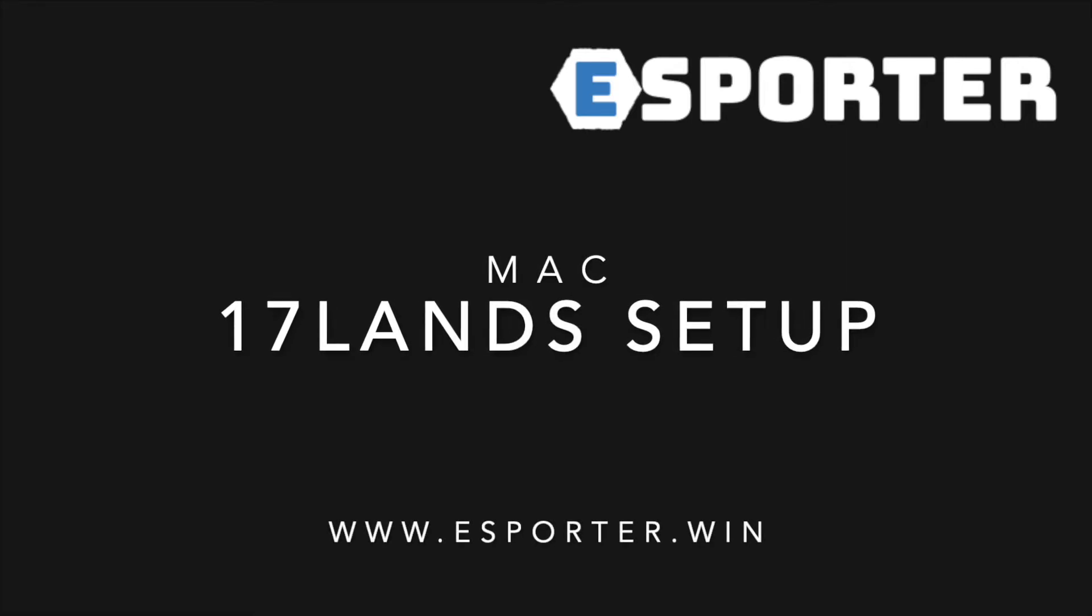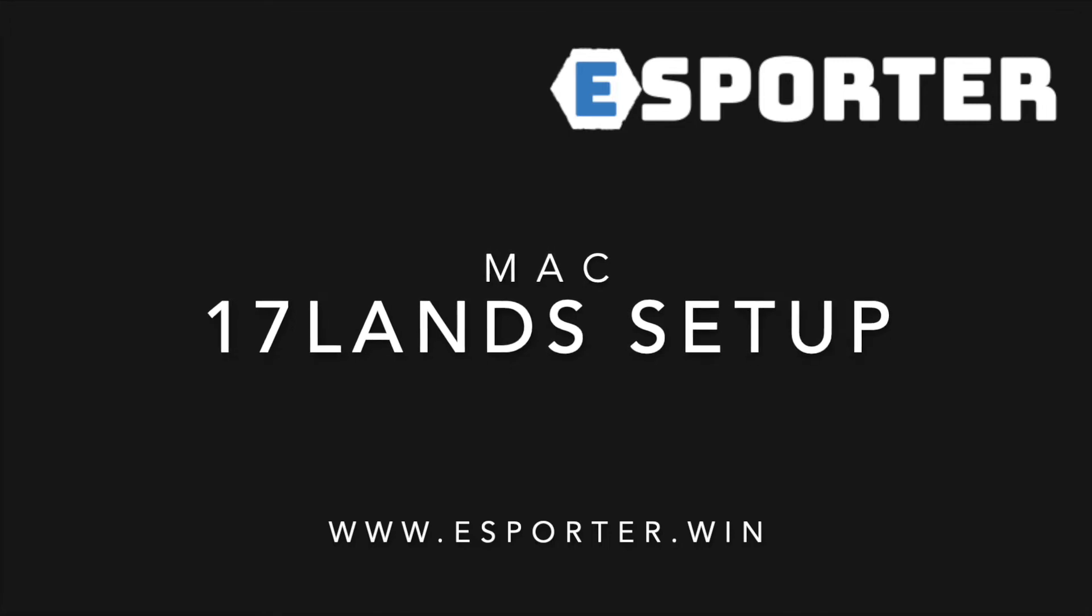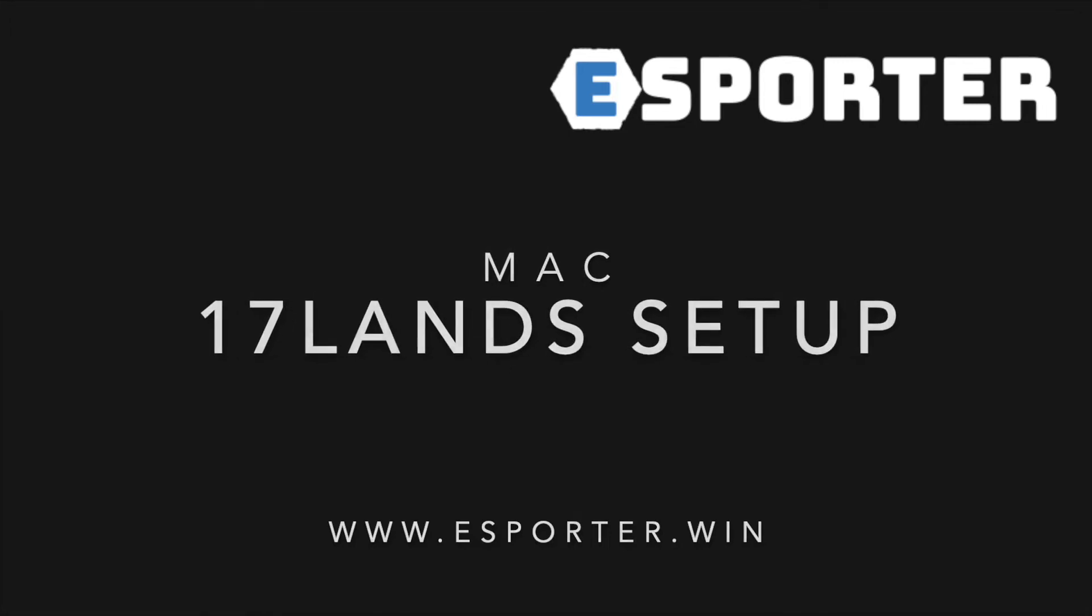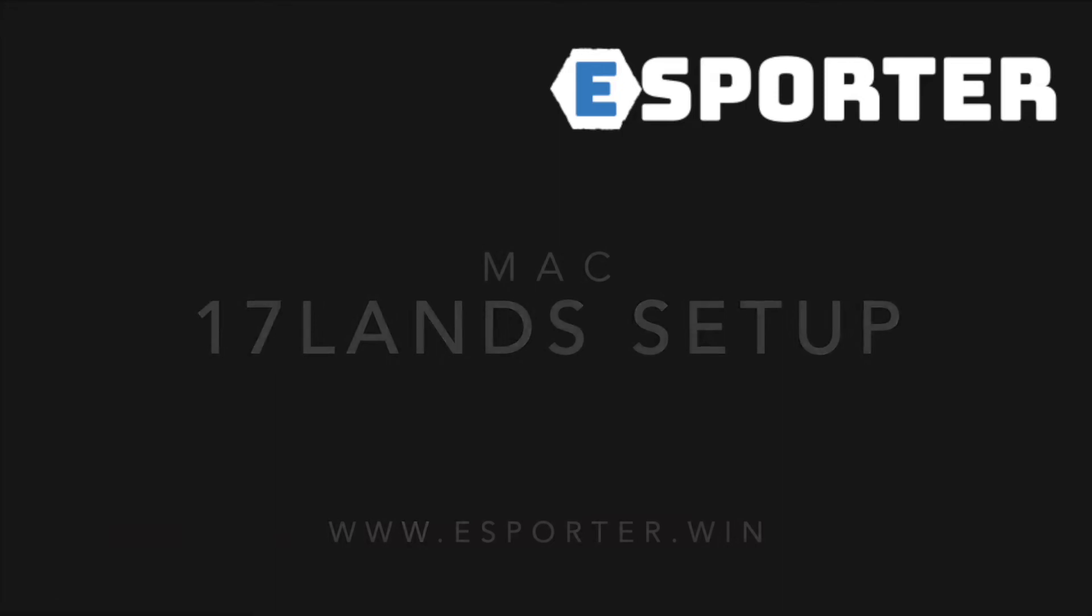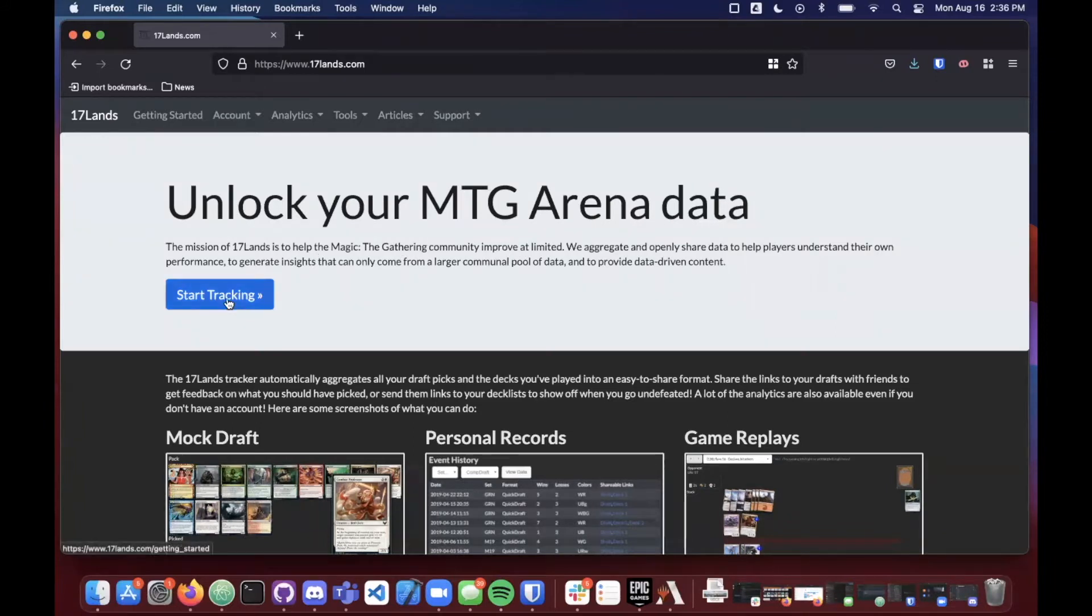Hey guys, Tyler here with eSporter, here today to show you how to get set up with 17 lands on your Mac. So let's get into it. First things first, you want to go to 17lands.com where you'll find their home page and you'll see the blue button that says start tracking. You can go ahead and click that.